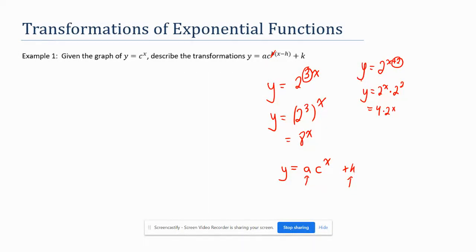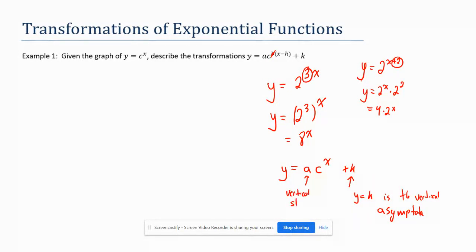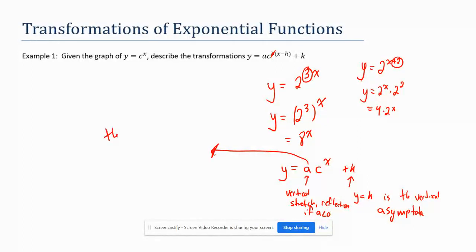So to summarize: y equals k is the horizontal asymptote. The a value is the vertical stretch factor — and a reflection in the x-axis if a is negative. Importantly, the y-intercept equals k plus a.